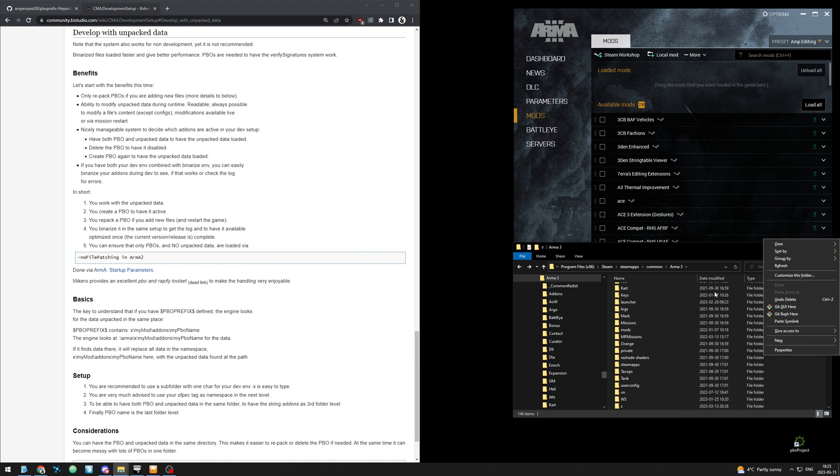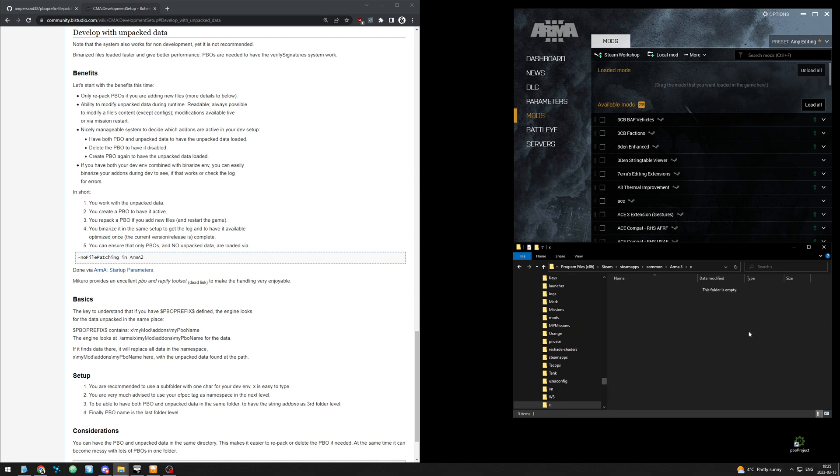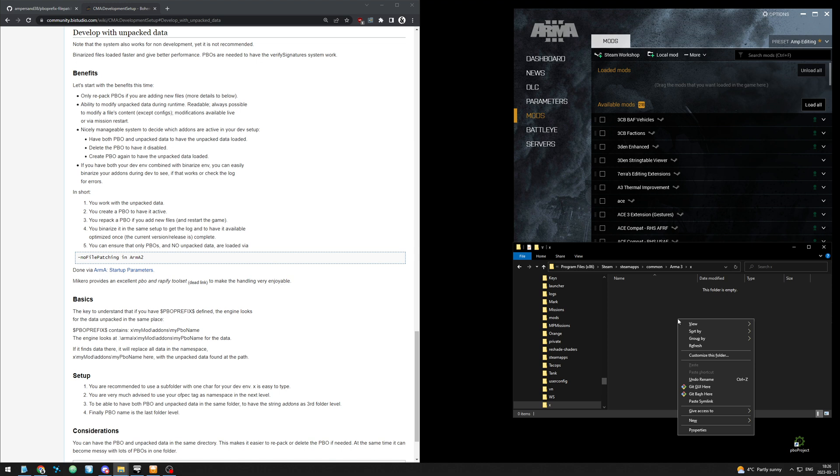Literally go into your armor3 install folder, right click new folder, and name it x. Go into there, and here we're going to make a folder that is the three or four short prefix of the mod. So we'll make a new folder called pfd.